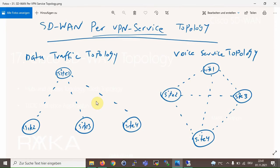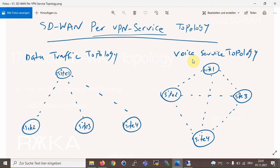What is interesting when implementing different topologies in Cisco SD-WAN infrastructure is that topology can be implemented per VPN service. For example, you can implement a hub-and-spoke topology for data traffic, but at the same time implement a full mesh topology for voice traffic. It is not easy at all to implement such a topology in traditional solutions.